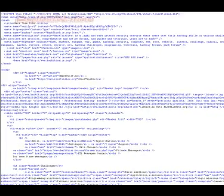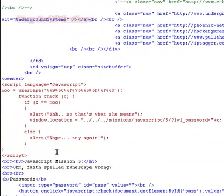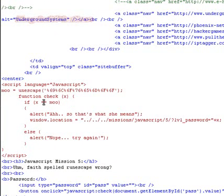As we always do, scroll down. Here we are: mu equals unescape. This is a codec we cannot read. This codec function check x, x equals mu. If that, alert pass the level. So basically x is our password.